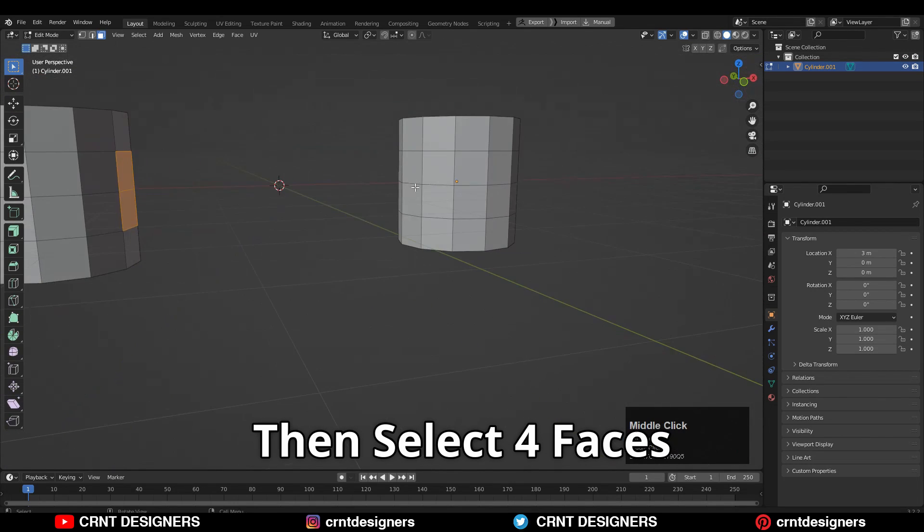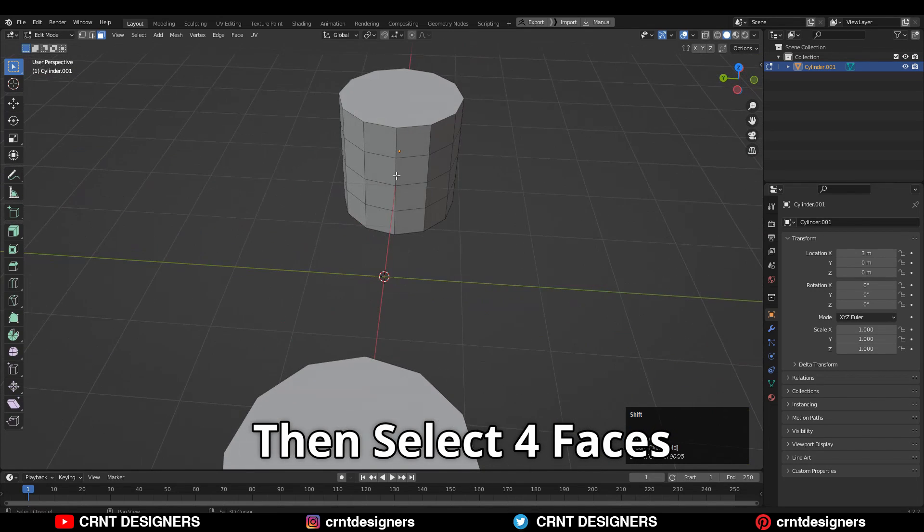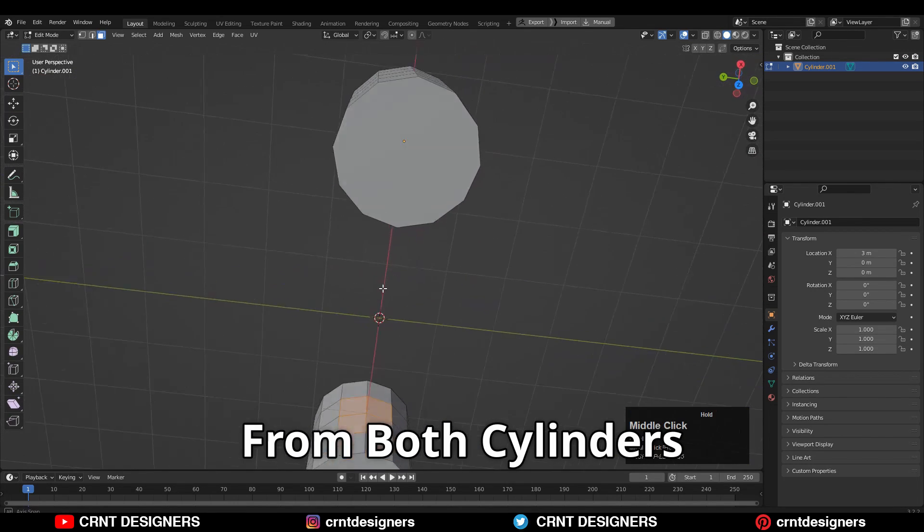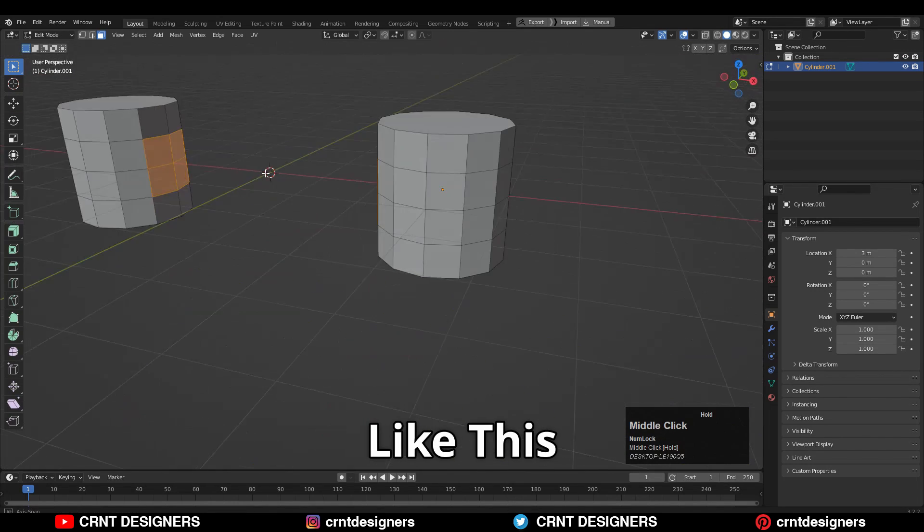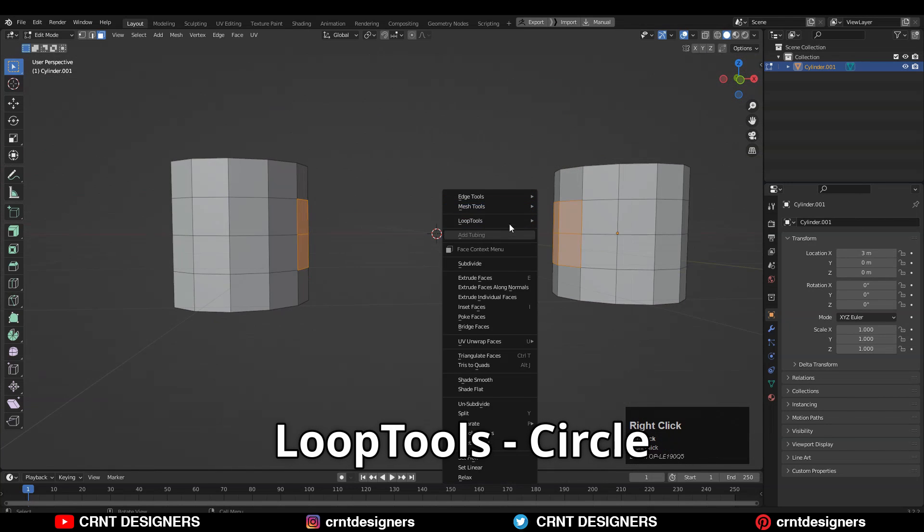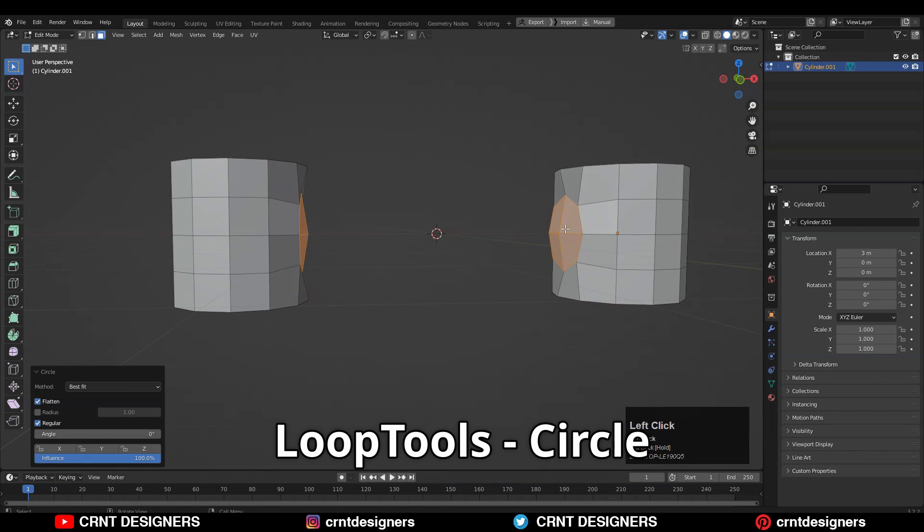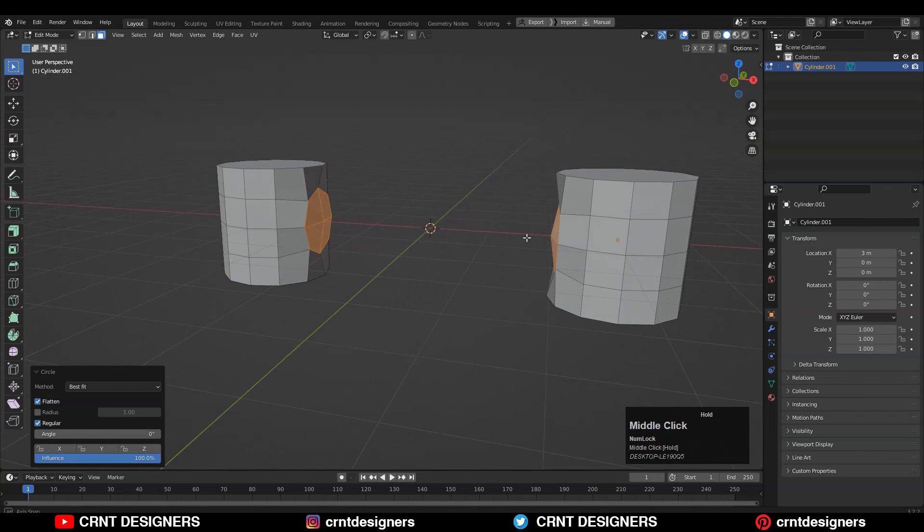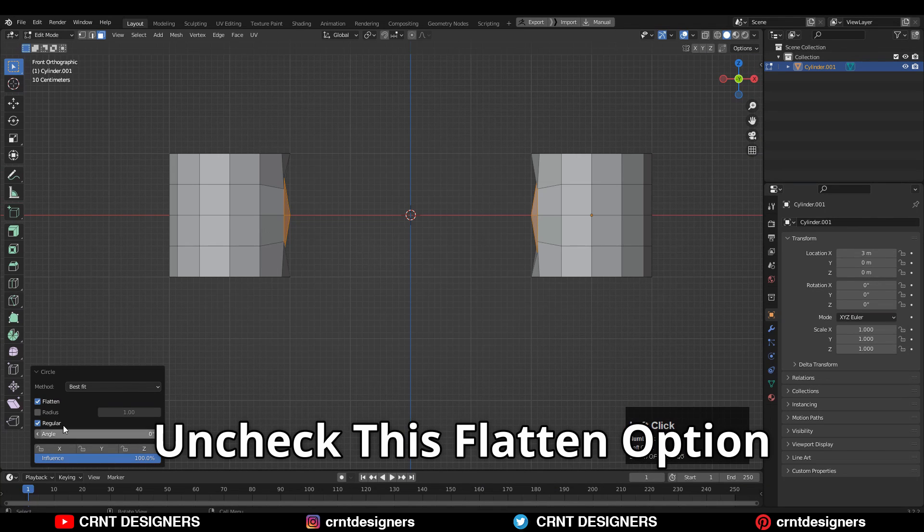Then select 4 faces from both cylinders like this. Then right click loop tool circle option. Uncheck this flatten option.